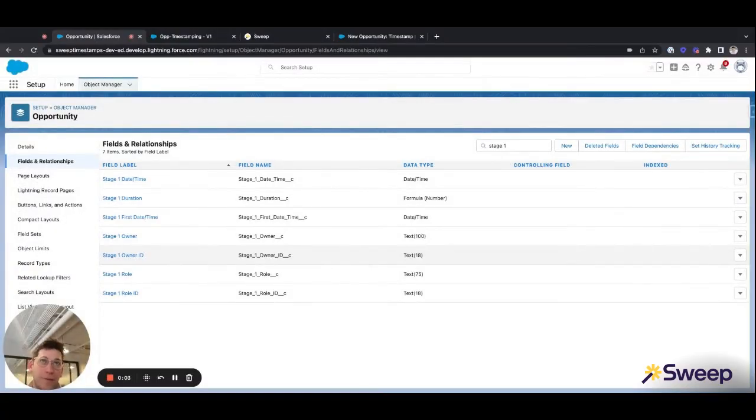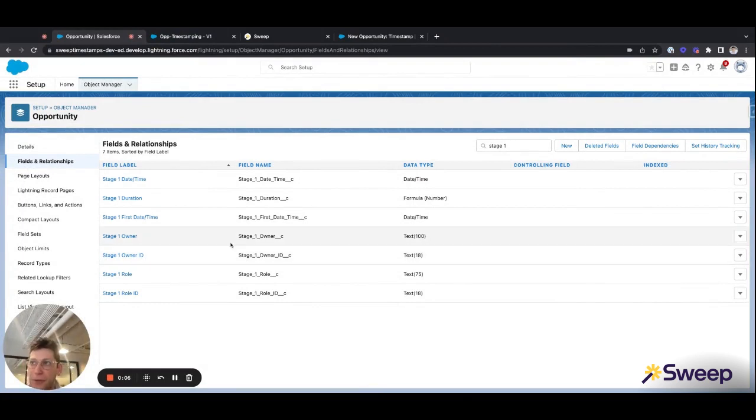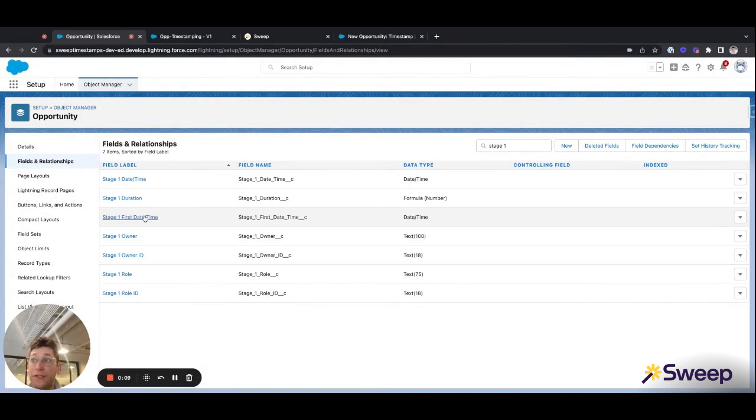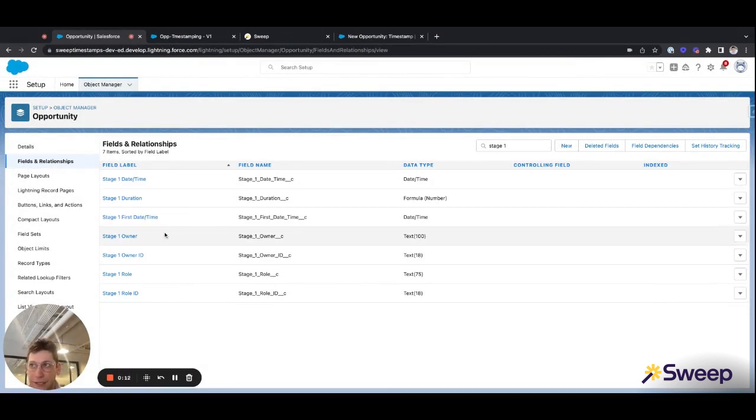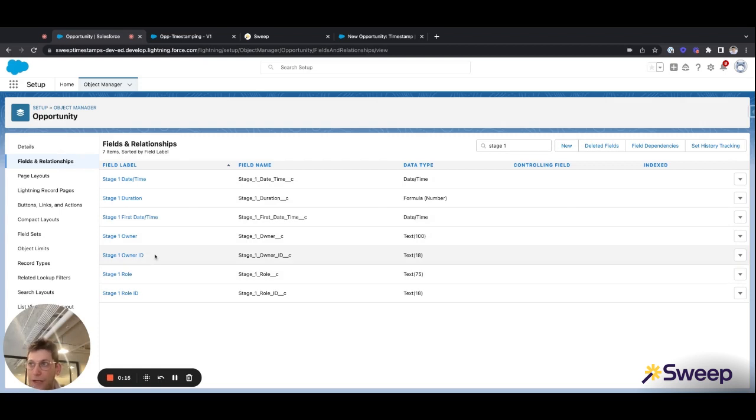Before building the flow for automation, I first created a group of fields for each stage. Here, we're looking at stage one as an example. You can see I'm checking the first date time we entered the stage, the most recent date time we entered the stage, the owner when we entered the stage, the owner ID, role, and role ID.